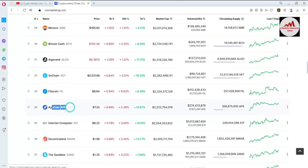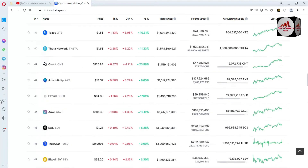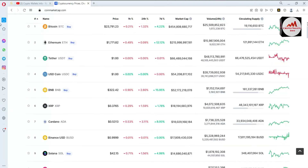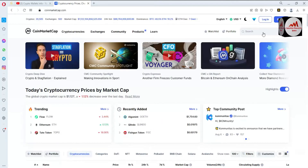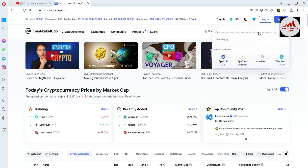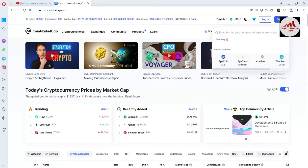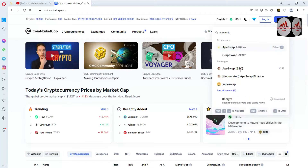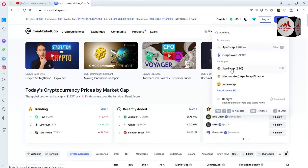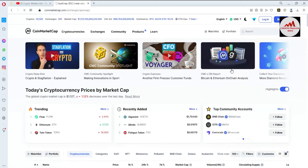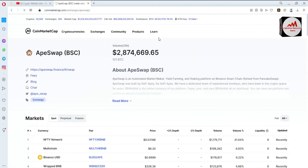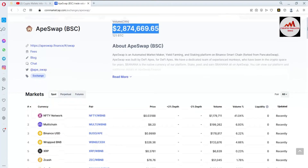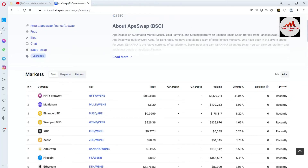If we check the top 100 list, APE coin will be around number 34, but we are using ApeSwap which is not shown in the top 100 list. I will search it in the search bar — just click on the search bar and type ApeSwap. You can see ApeSwap is ranked number 227 at this time.